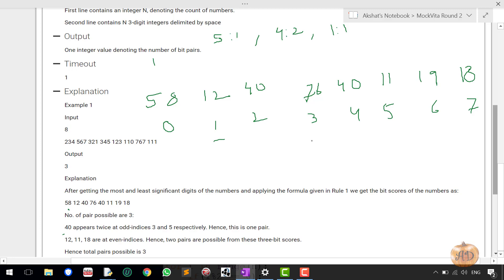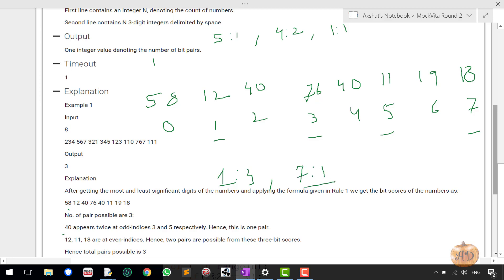Now check for the odd indices: 1, 3, 5, and 7. How many times does 1 appear as the first digit? It appears in 12, 11, and 18 — three times. So three elements have the same first digit 1. Next is 7 — it appears only one time. So we have: 5 appearing one time, 4 appearing two times, and 1 appearing three times.